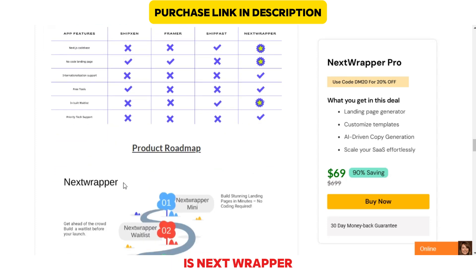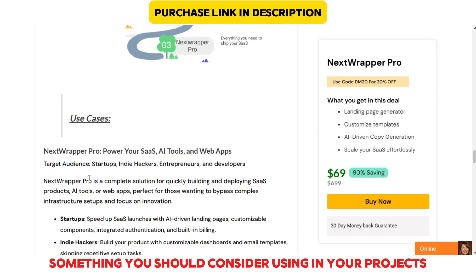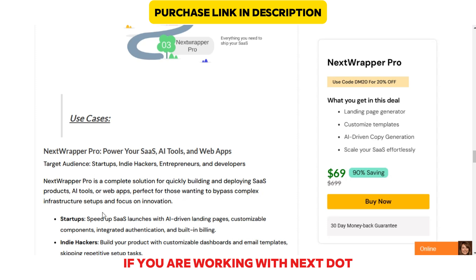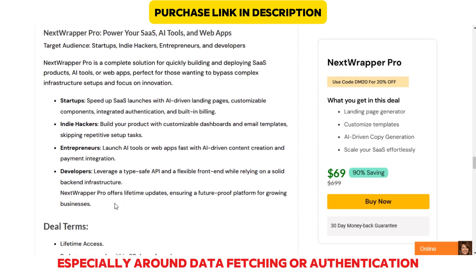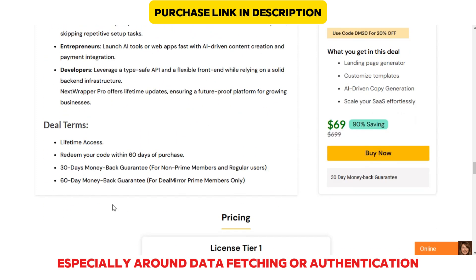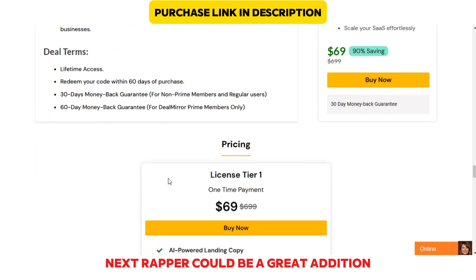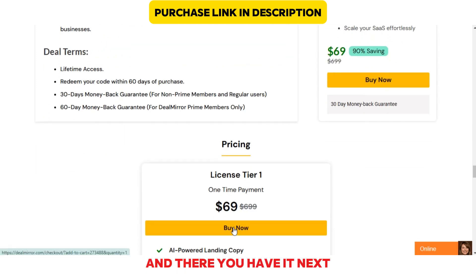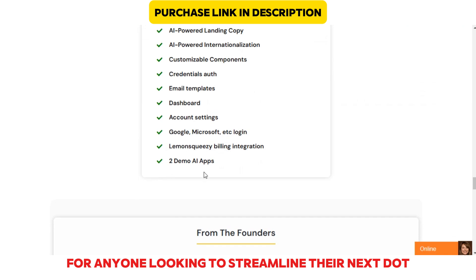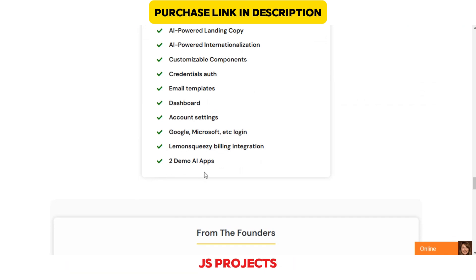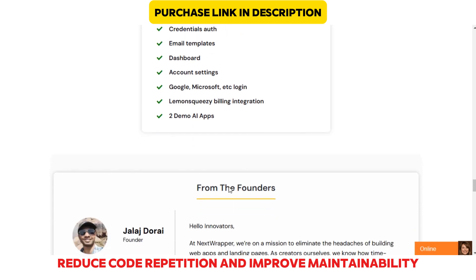Now, is Next Wrapper something you should consider using in your projects? If you're working with Next.js and find yourself managing a lot of repeated code, especially around data fetching or authentication, Next Wrapper could be a great addition. And there you have it. Next Wrapper is a handy tool for anyone looking to streamline their Next.js projects, reduce code repetition, and improve maintainability.